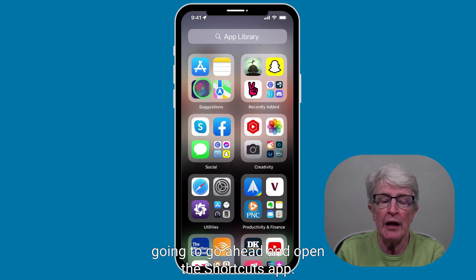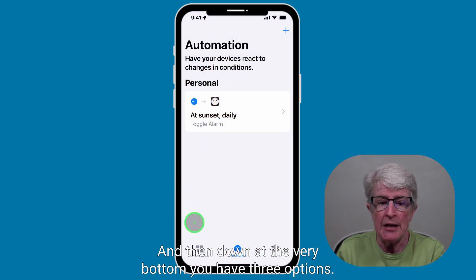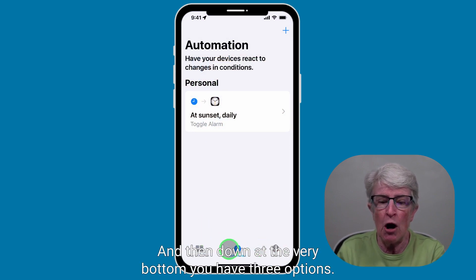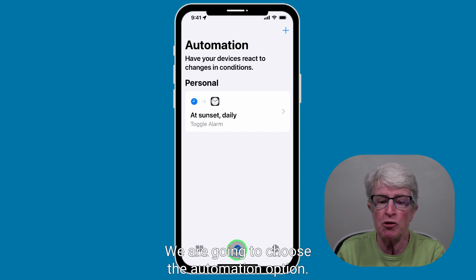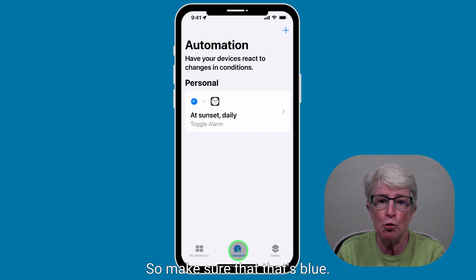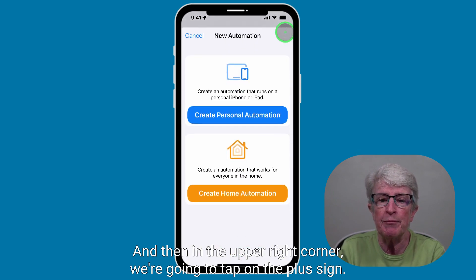I'm going to go ahead and open the Shortcuts app. Down at the very bottom, you have three options. We are going to choose the Automation option, so make sure that it's blue. Then in the upper right corner, we're going to tap on the plus sign.